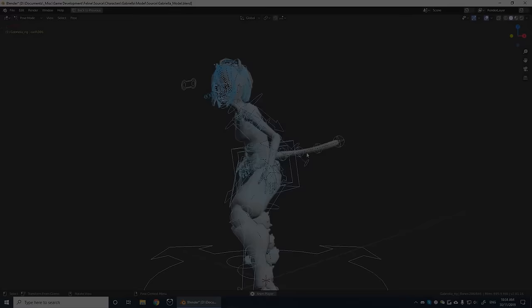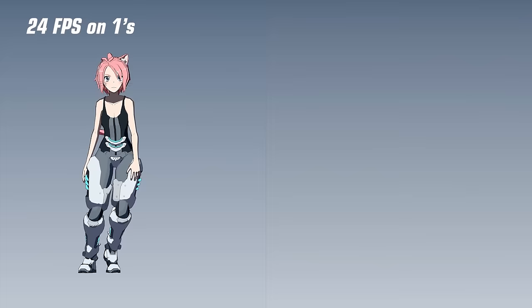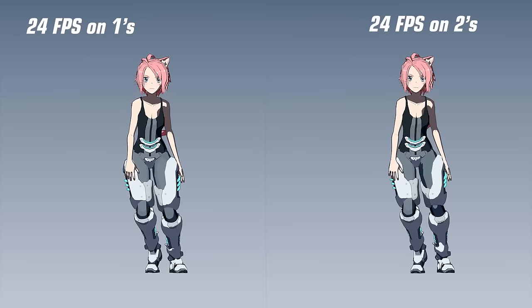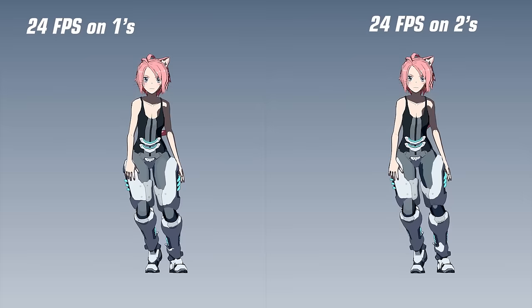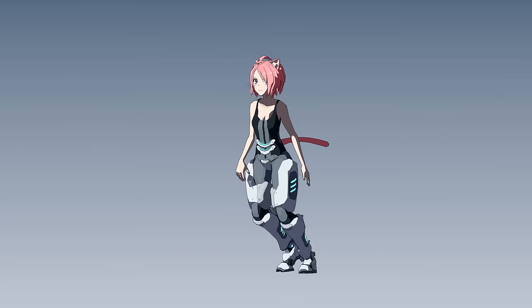Here is Gabriella animated at the standard 24 frames per second on ones. And here she is animated on twos. With this technique I was able to produce all of Gabriella's in-game animations while faithfully emulating the iconic anime look.